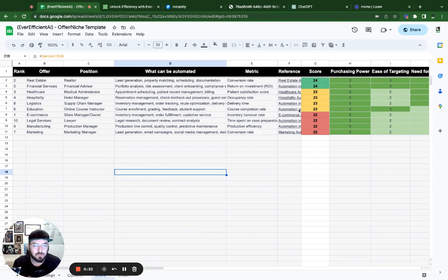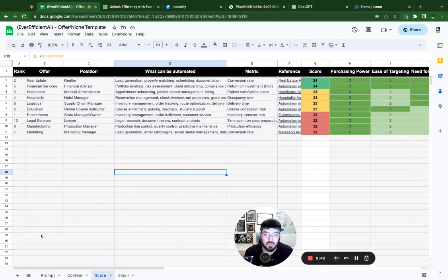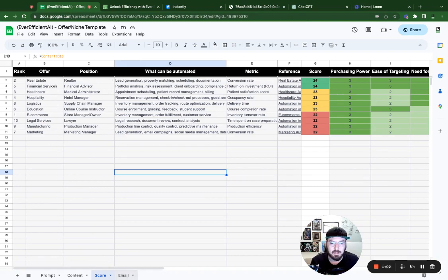If you haven't gone through our process of the niche scoring template, make sure you check out our first video. Other than that let's go ahead and dive in. The first thing to remember is that we have this color-coded niche template. Yours may look a little different, but basically we have a scoring chart that allows us to look at this particular niche, and what we're going to do now is look at the email tab in this template.